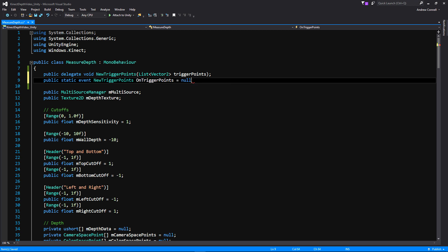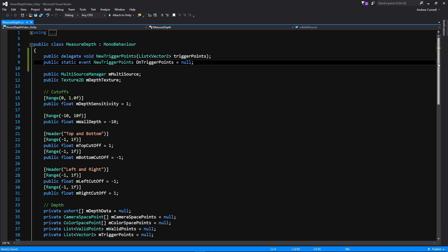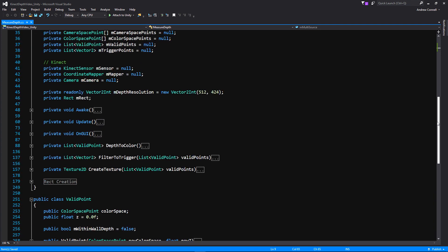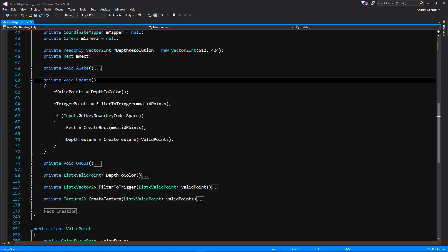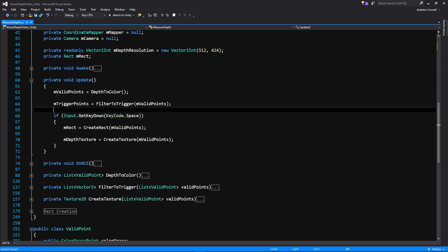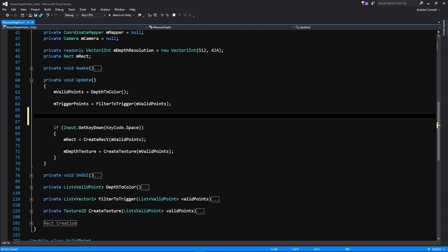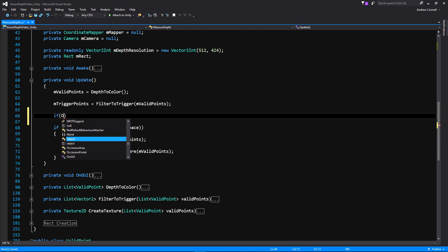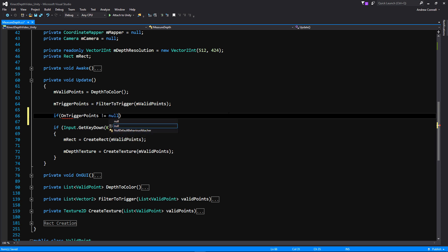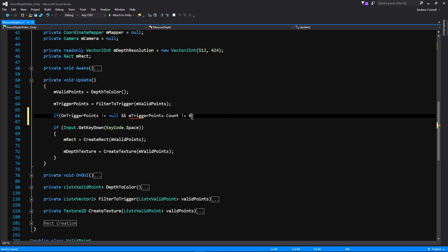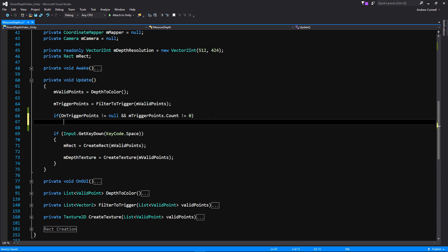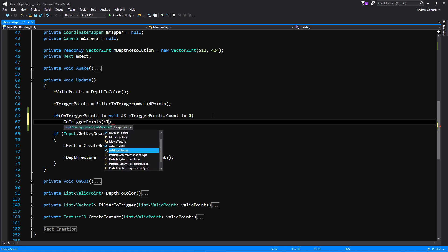Once that's done, we just need to scroll down into our update function and expand it. Within our trigger points creation, we're going to call that new event we just created. But before we do that, we're going to put an if statement to make sure that something is actually subscribed to our event and that we actually have data — essentially asking 'does anyone want this data and do we have any to send?' If we do, we'll call that event and pass it our trigger points.